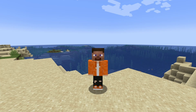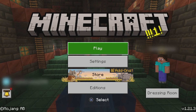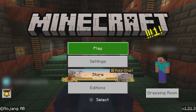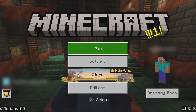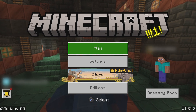Hey, what's going on everybody? Do you want to know how to install mods, texture packs, and all of that stuff on Minecraft for console? Well, keep watching.